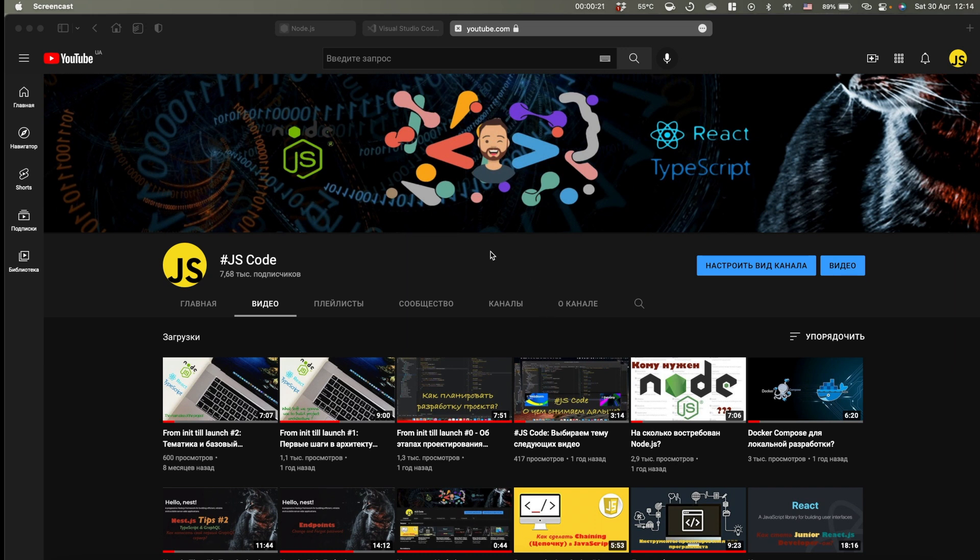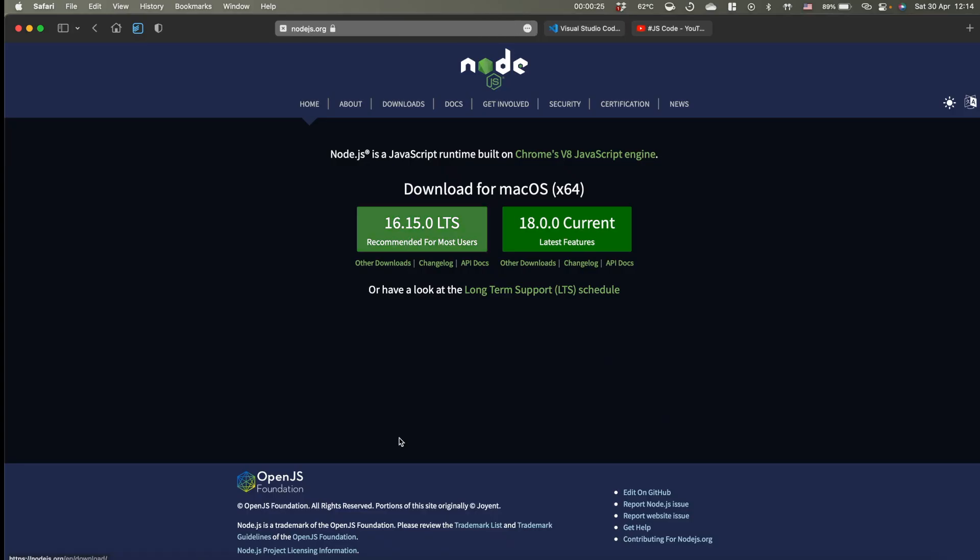So to make it done, we need to install Node.js first of all. Currently we have 16th version as our LTS release. So just install it on your operation system, it could be Linux, Windows, macOS, it doesn't matter actually.